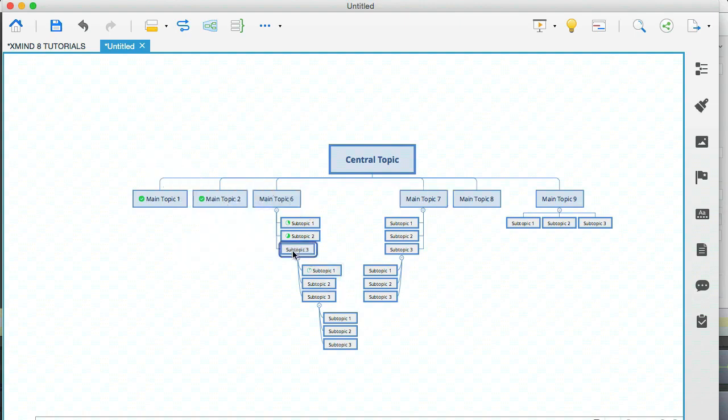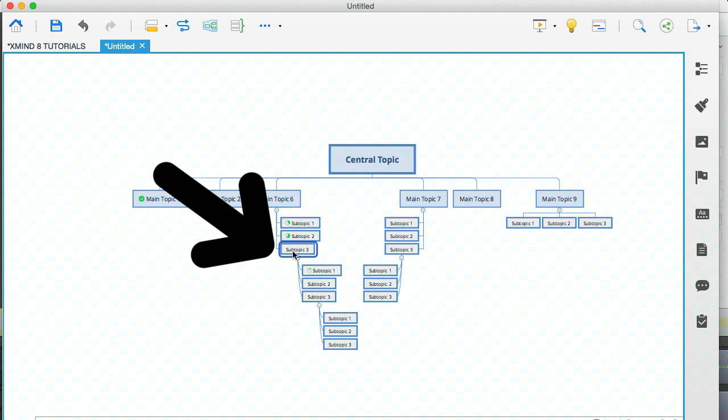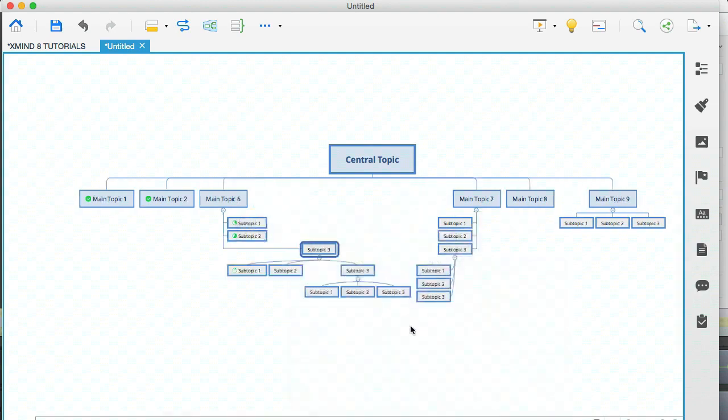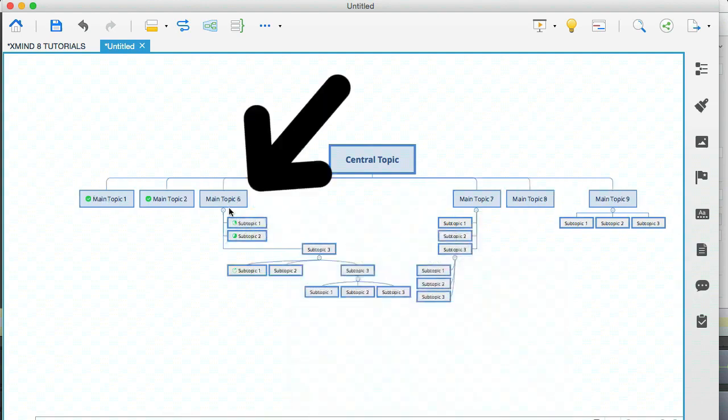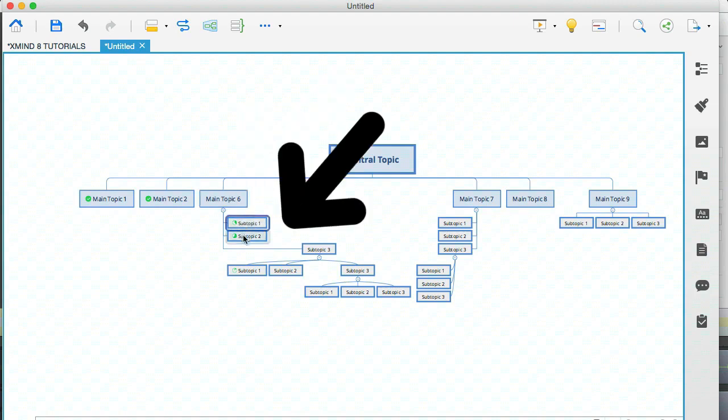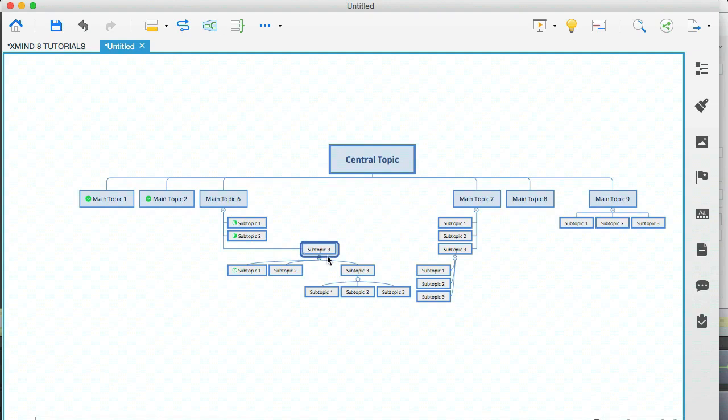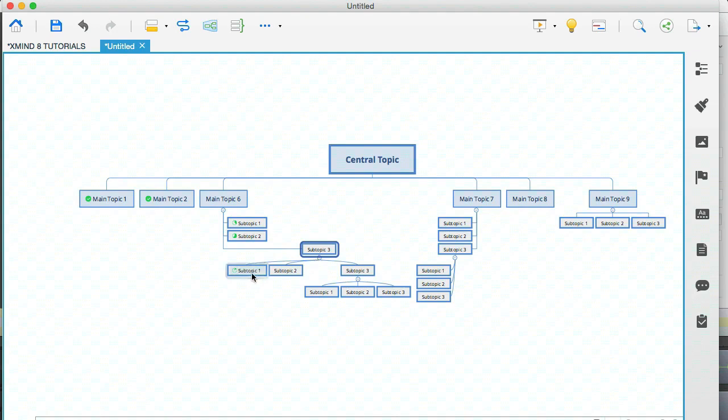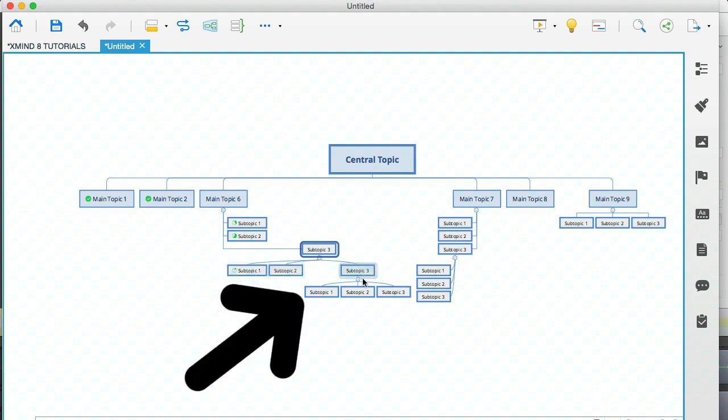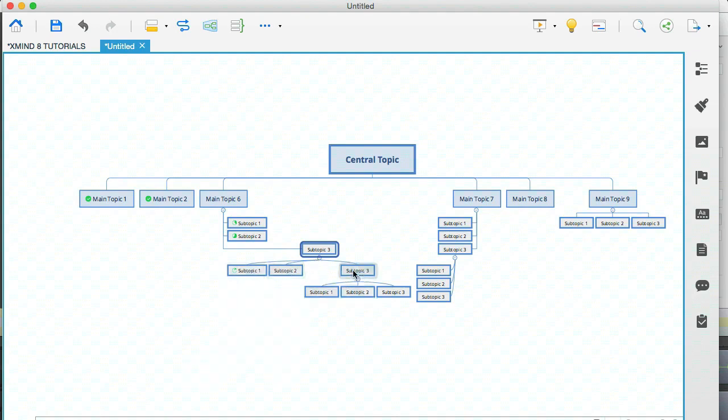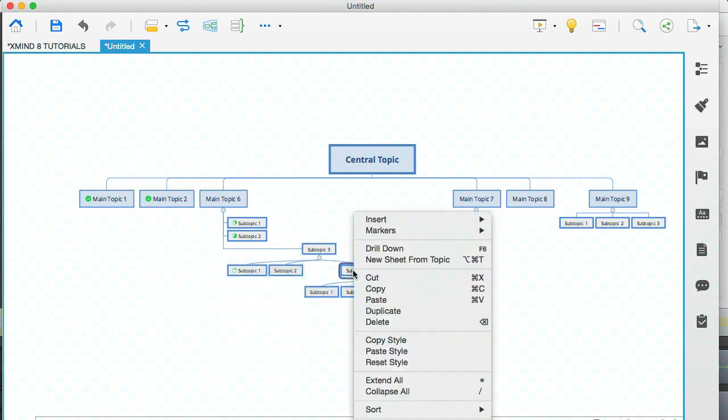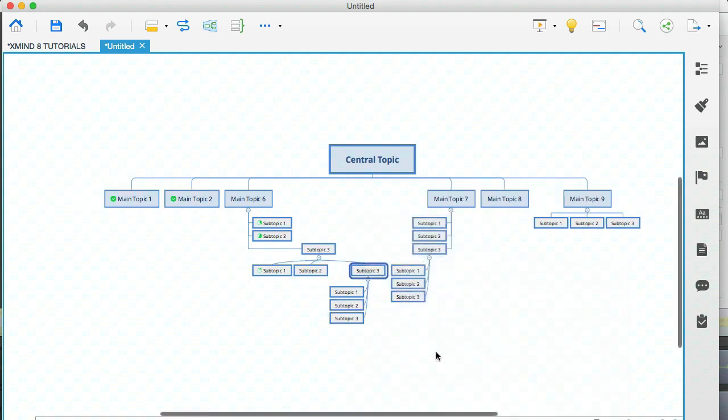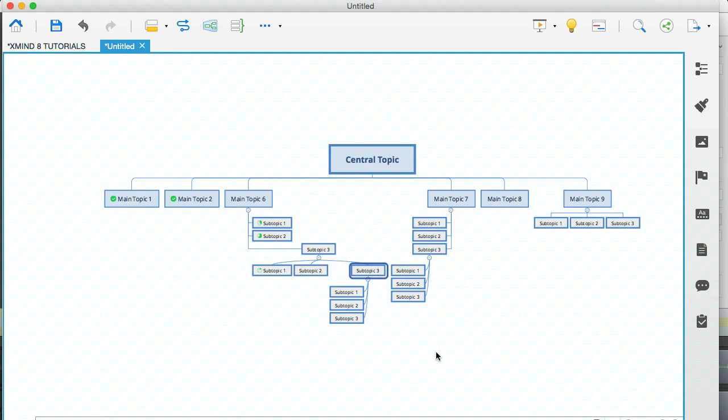Now let me just go to this subtopic here and change the structure yet again. Here I'm going to go for a organization chart again. You can see here that from main topic six, we have a tree structure, which affects these three subtopics. Then on the third subtopic, we have applied an organization chart, which is why these topics are branching out underneath. Now let's just right click on that and go to structure and let's apply a tree chart to the left. So this is when I find the tree structure to be handy. It can save space when applied to individual nodes in a different structure, and it can just make it look a little bit nicer.